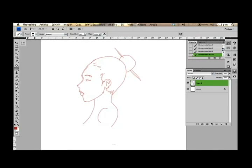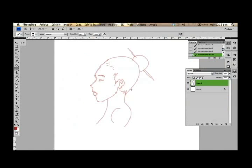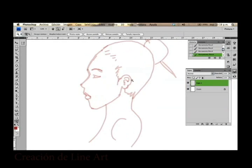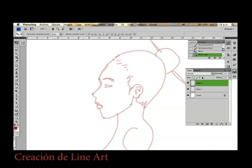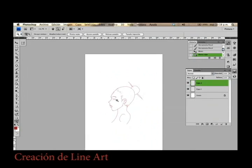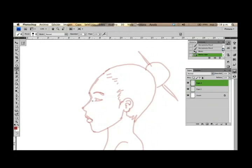Bueno, vamos a hacer eso. Es un dibujo un poco básico. Entonces tenemos el dibujo aquí, en la capa. Y ahora vamos a pasarlo. Vamos a hacer el lineart.